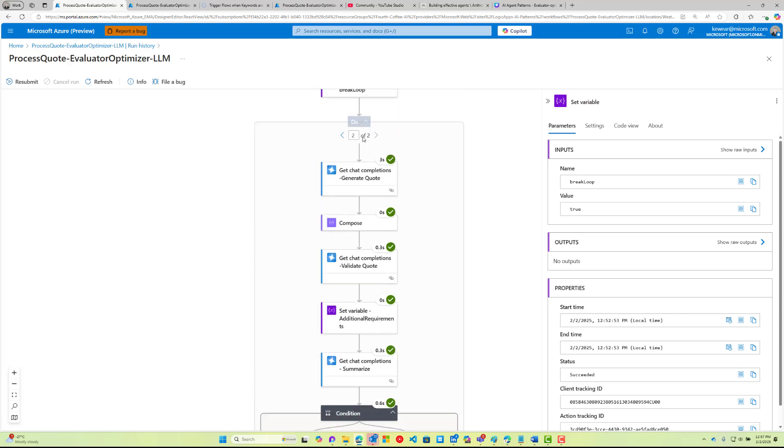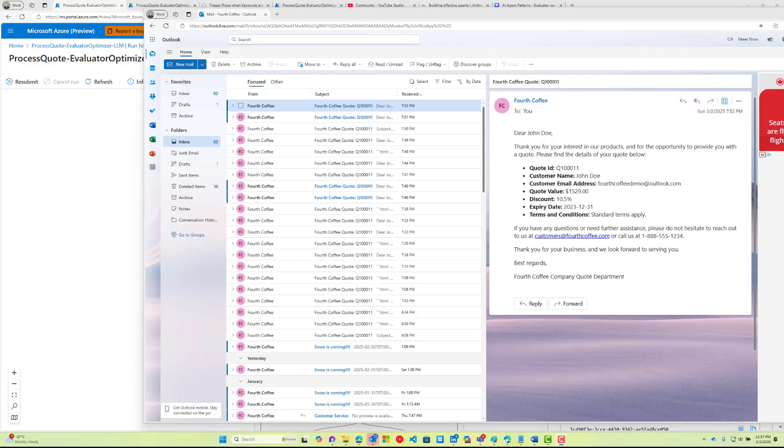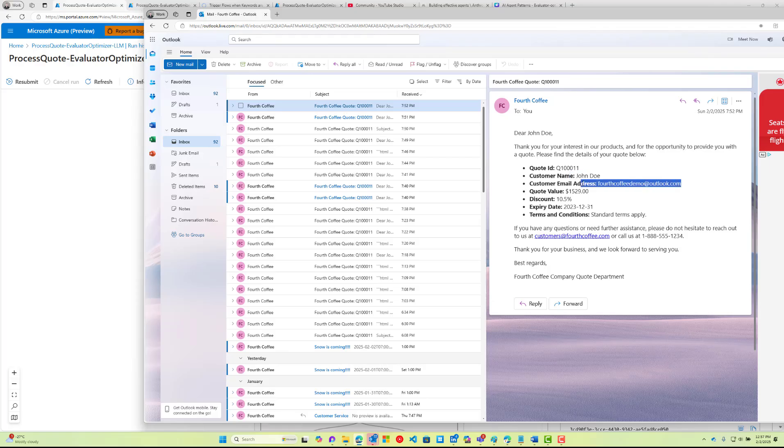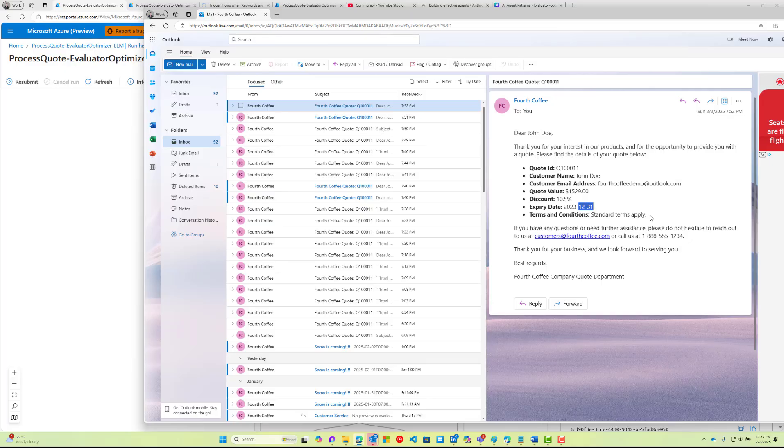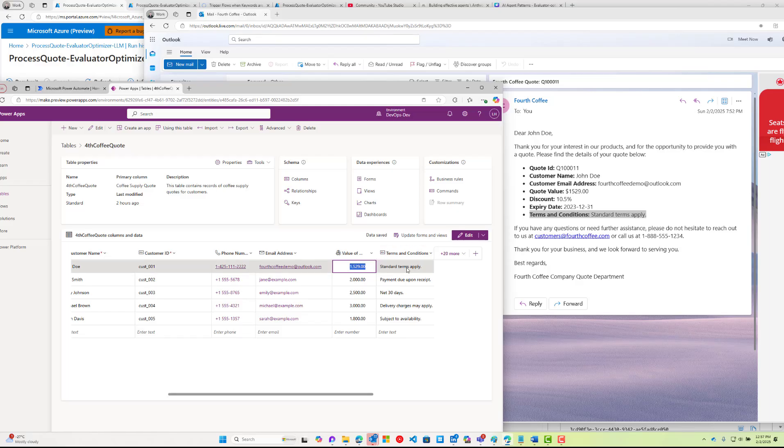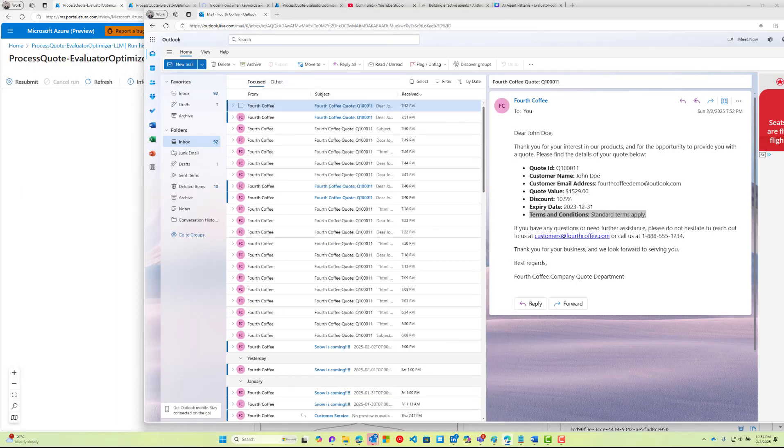We then go ahead and we send out that information that we should feel fairly confident in now because we've had AI check our work. We set our break loop variable equal to true and then that concludes the do-until. We only had this second iteration. Let's now go ahead and take a look at the email. We look at our email here and we can see that we've got the quote ID, the customer, we got the email address, we have the quote value, the discount, the expiry date, and here we have our terms and conditions which do match what we have inside of Dataverse.